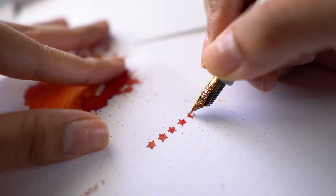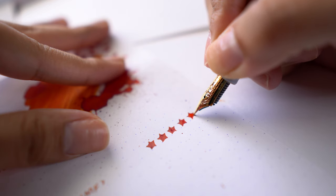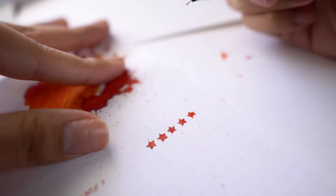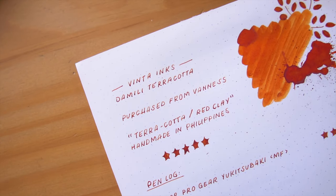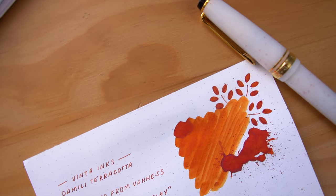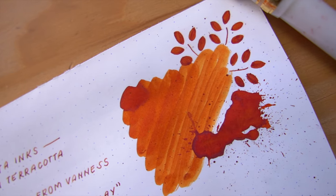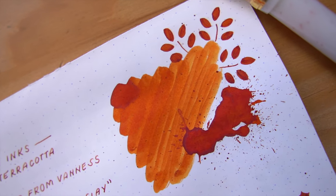I would love to hear from you. What do you have currently inked in your fountain pens? And do you have a favorite pen and ink combination for this month? Let us know in the comment section below.